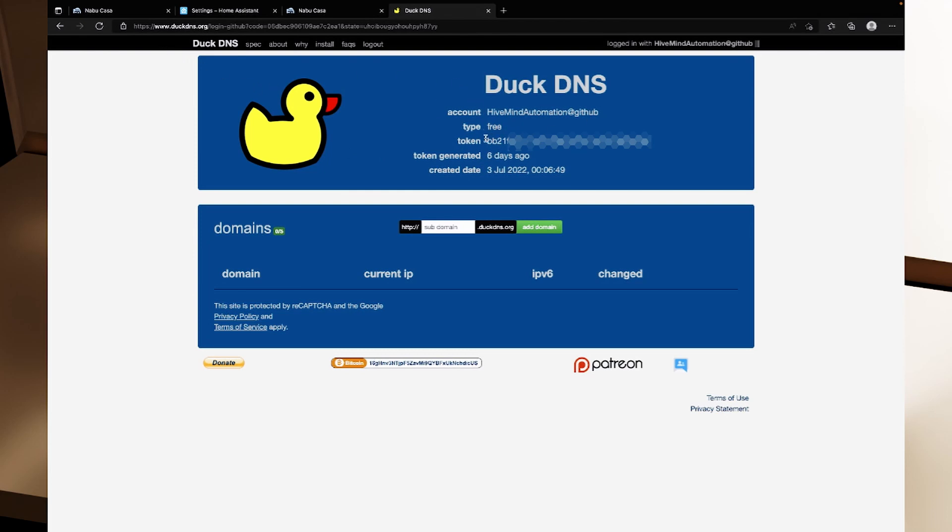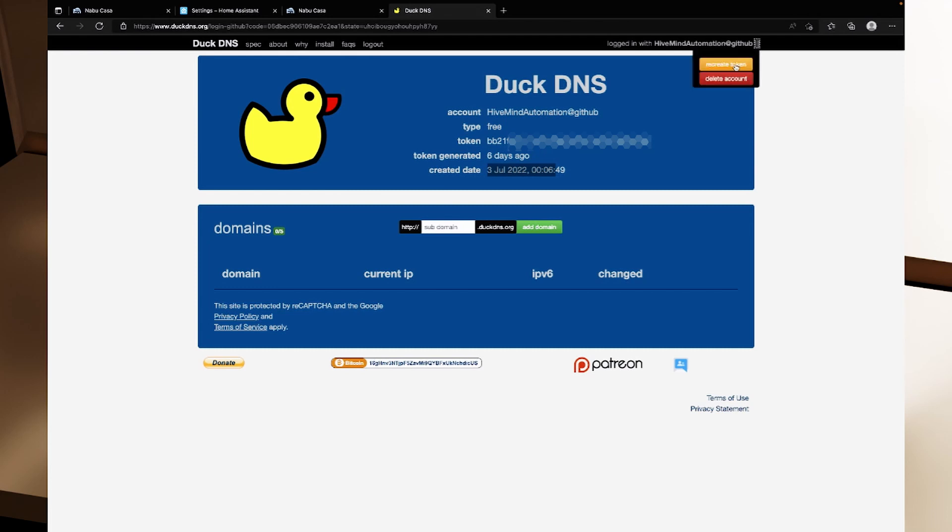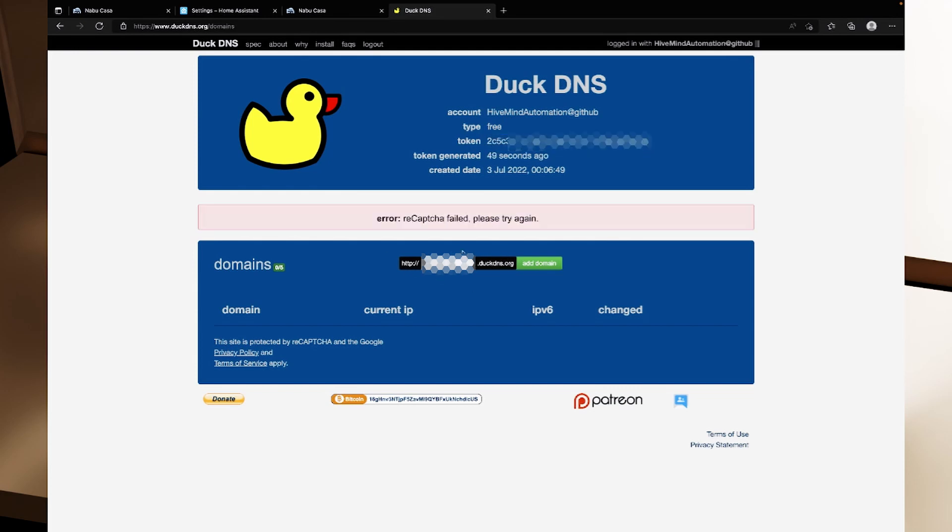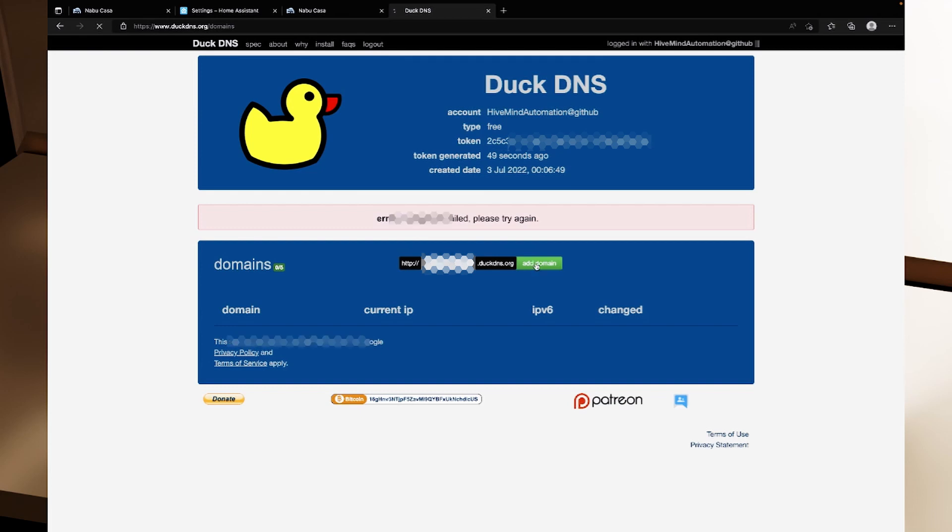The account name, the type, we've got this token here and when the token was generated which was six days ago when I was writing this episode and the created date. We can click on these three pipes at the top right and click recreate token. It's going to say are you sure and if we click okay it's generated a new token for us and we would need to update any clients if we regenerate that token. If for whatever reason your DuckDNS token gets compromised you can quickly and easily regenerate that token. We're also going to need to create a subdomain for DuckDNS.org. So I'm going to create a subdomain and I'll click add domain.